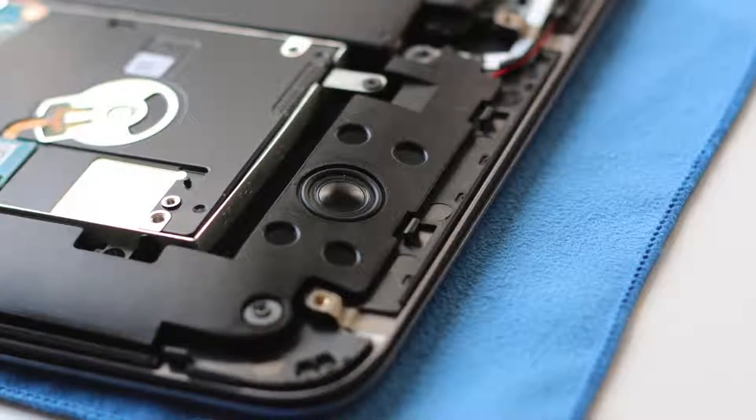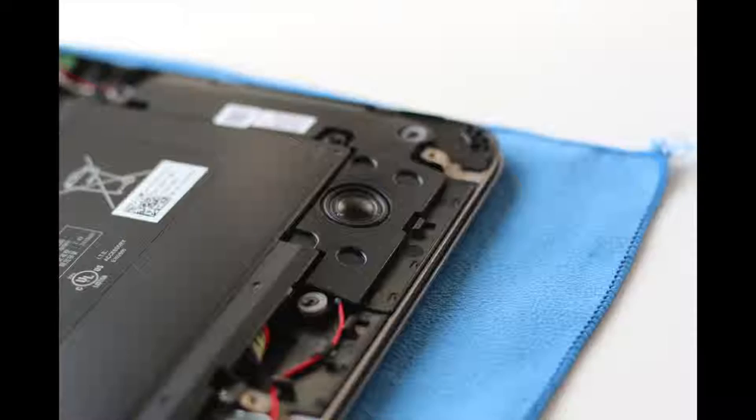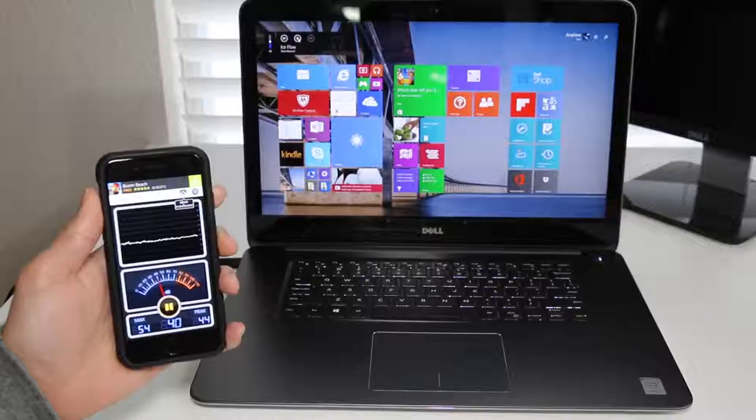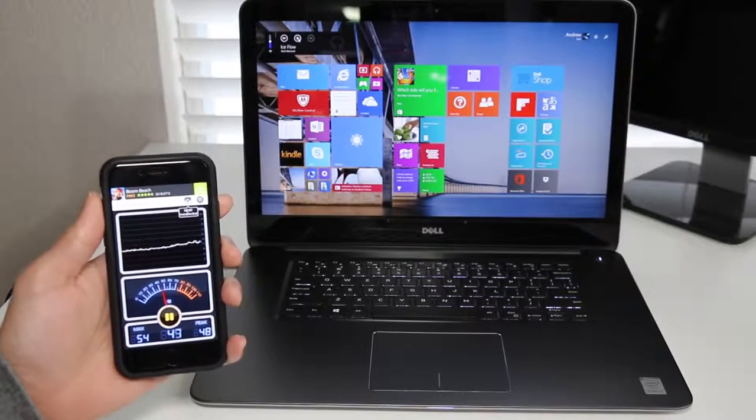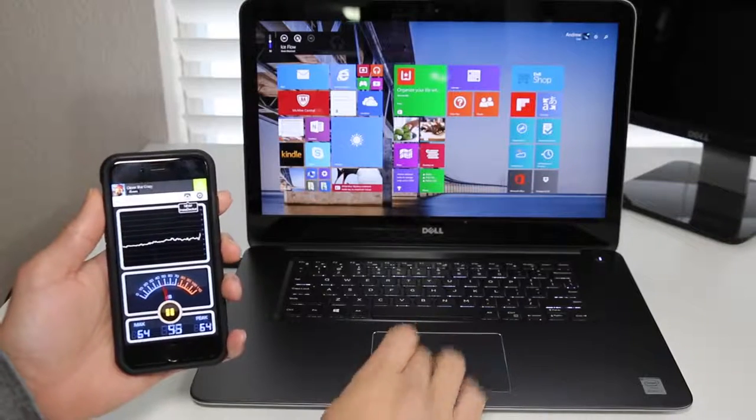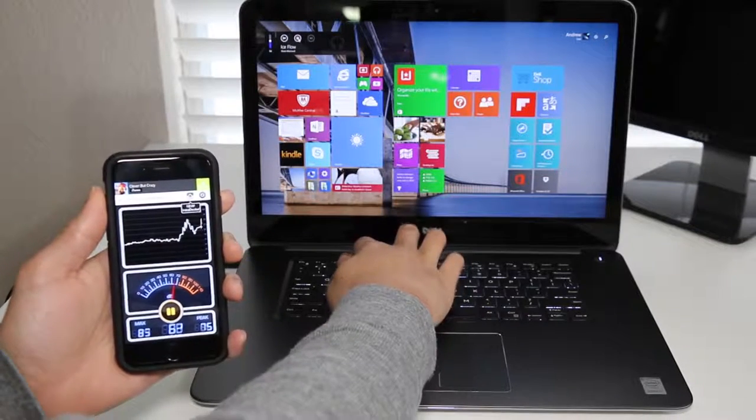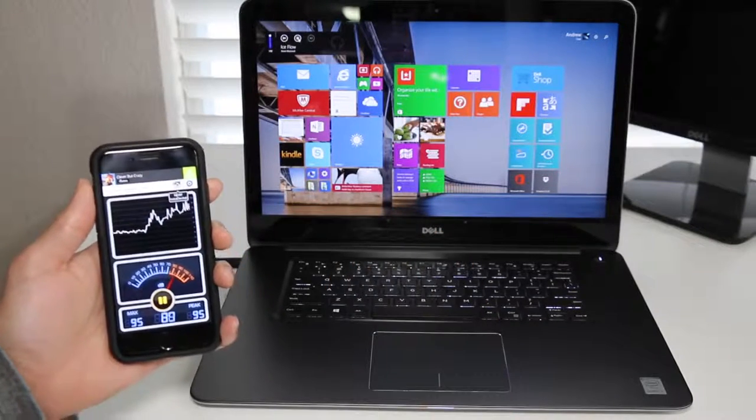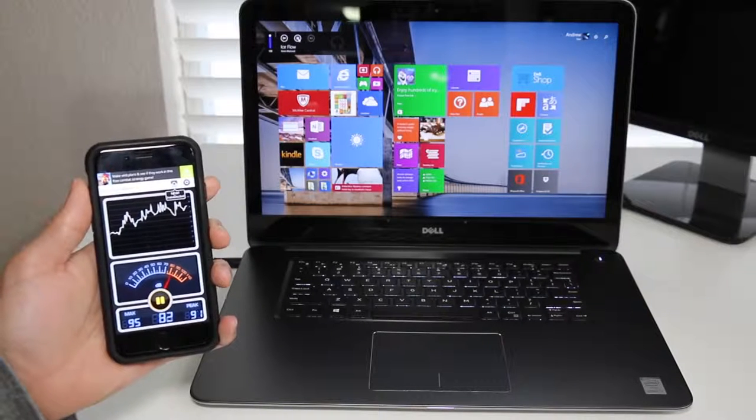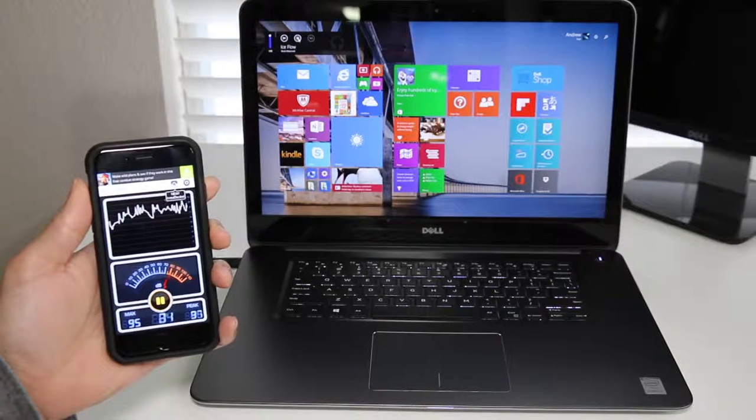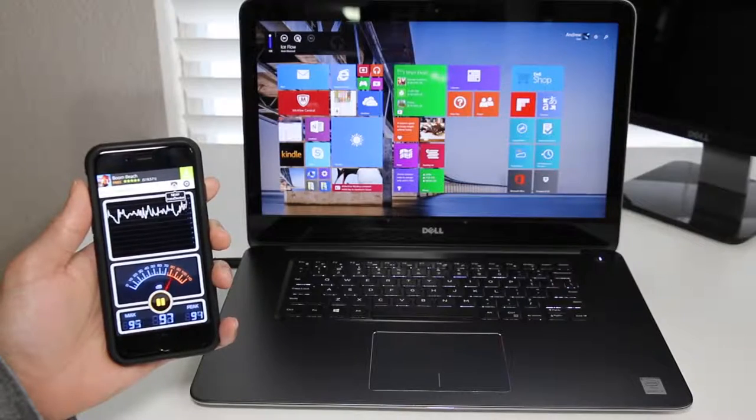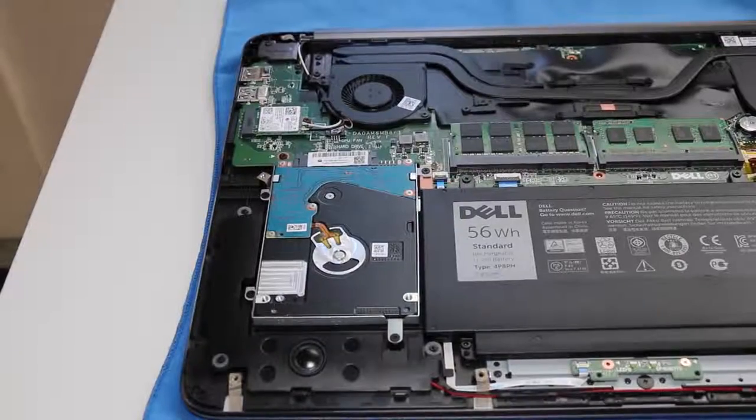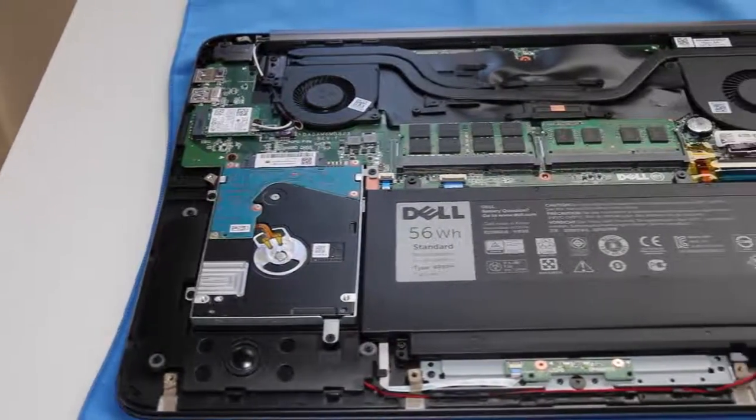With the Inspiron 7000 series, you get two bottom facing speakers. The sound levels were pretty loud, but the sound quality was about average. Nothing to brag about. Here's a quick demo of them in action. I'm going to start at around 50% and go up from there.